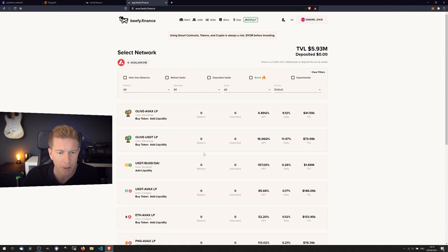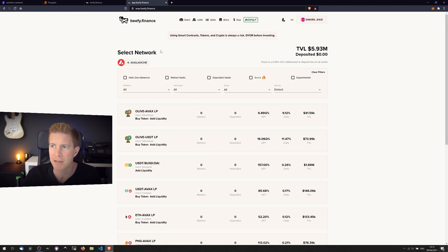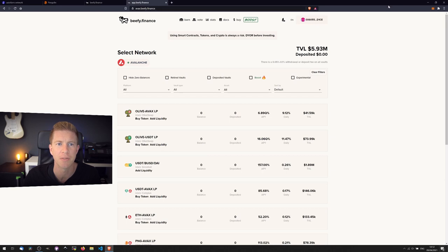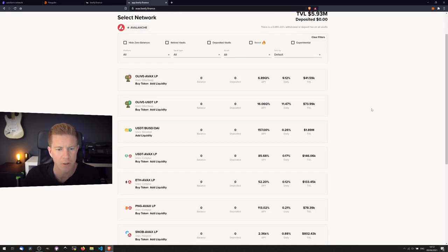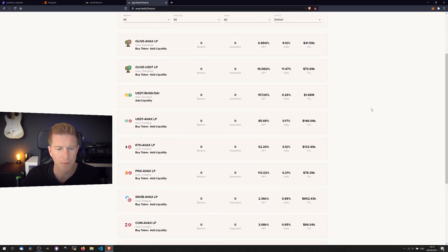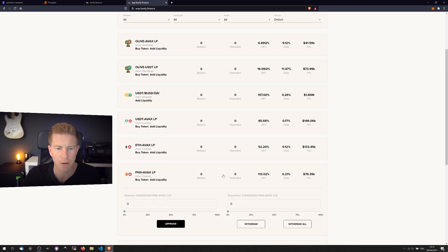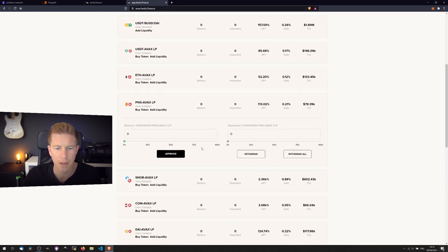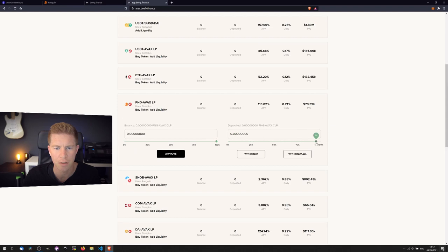Anyway, let's stick to the point. And what we're going to do now, we're connected to Avalanche on both the Beefy Finance app - you can see it's avax.beefy.finance - and on MetaMask. If we scroll down to find our PNG-AVAX token LP, and it says we don't have any of these.